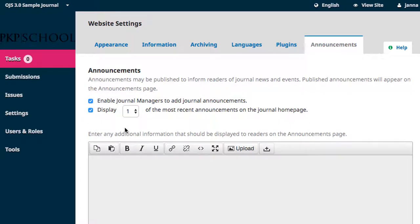Enabling Announcements creates a new page that will contain the archived announcements, and only the most recent announcements, to the number limit set here, will appear on your homepage.